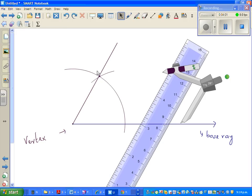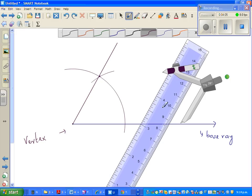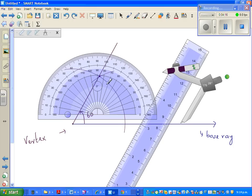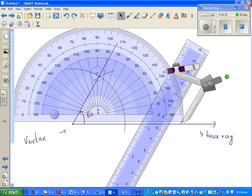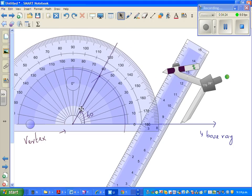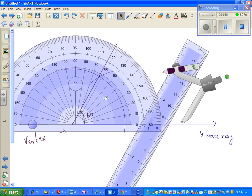So this is an angle of 60 degrees. I would always want to check whether my construction is right, so I will bring the protractor, highlight it, make it a bit bigger, and move it to the vertex. The vertex should coincide with the center of the compass, and you can see here it's exactly 60 degrees.